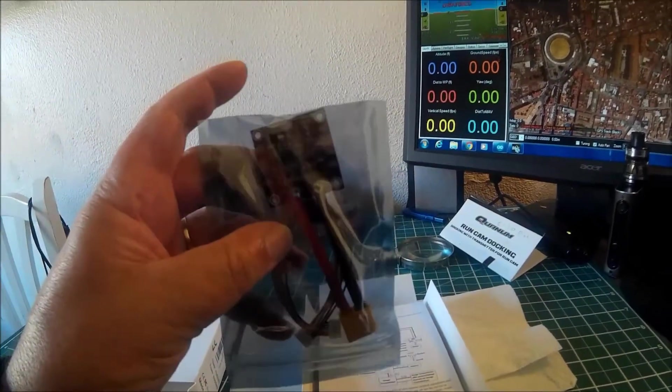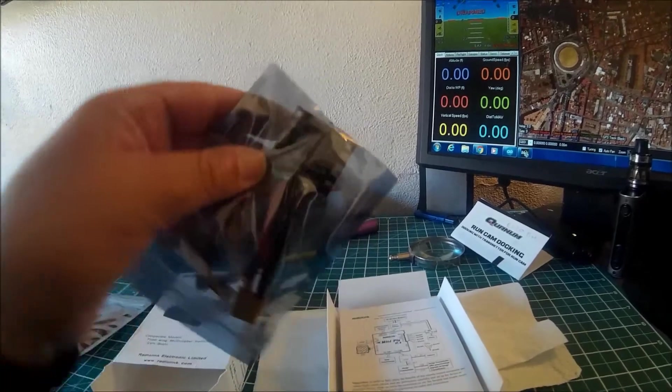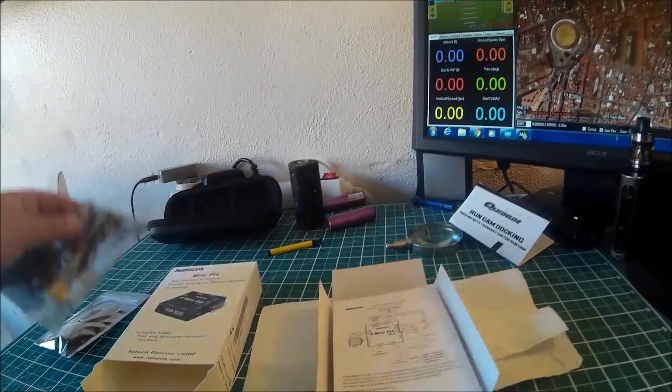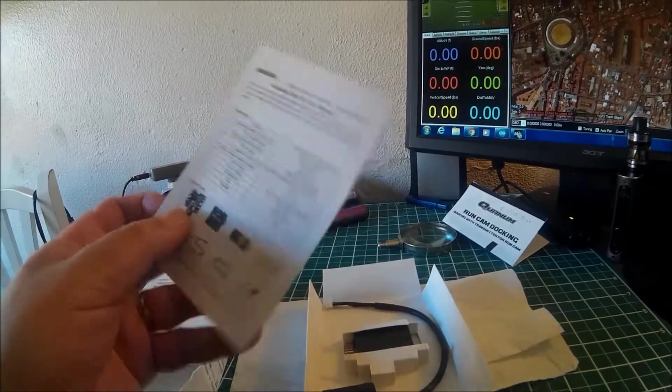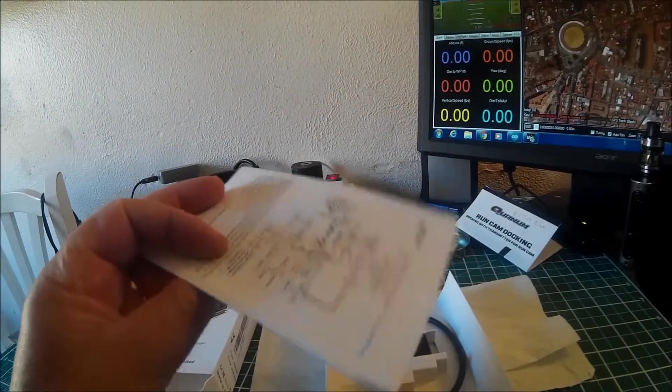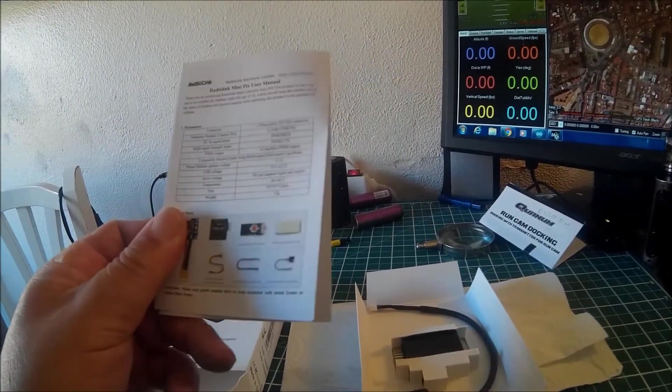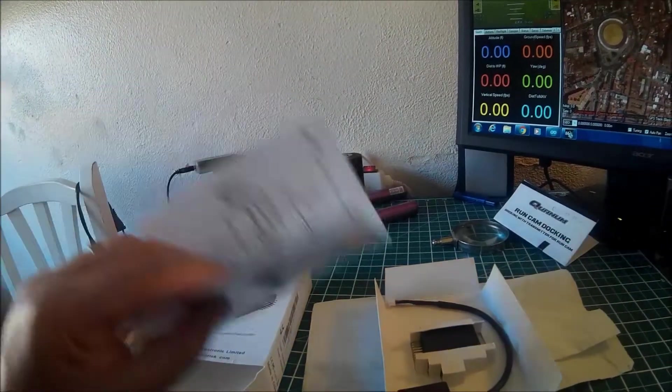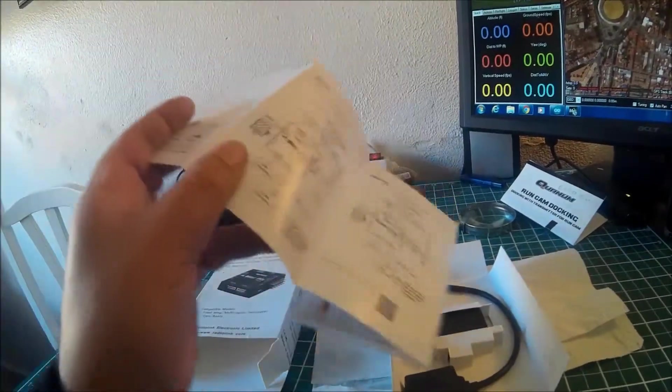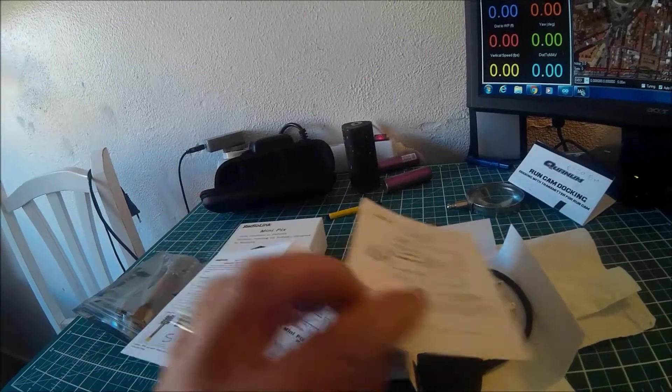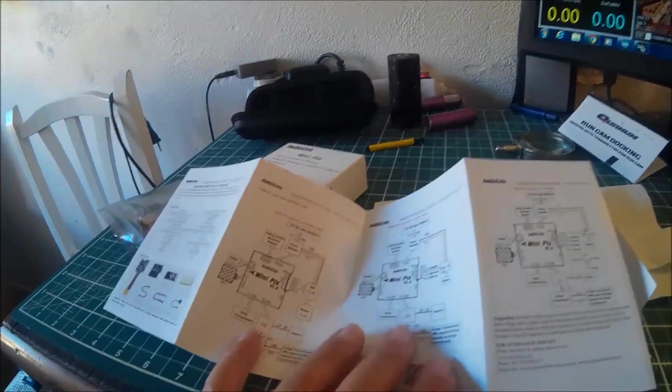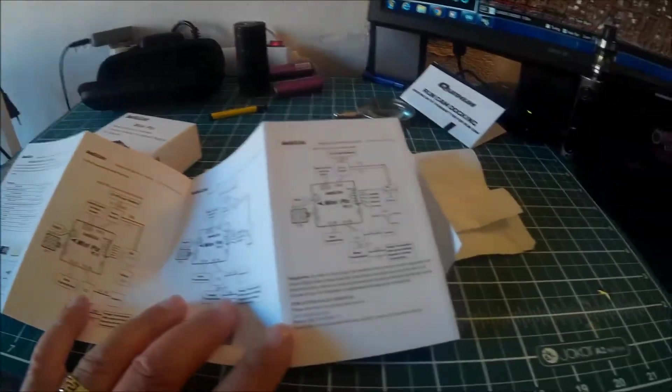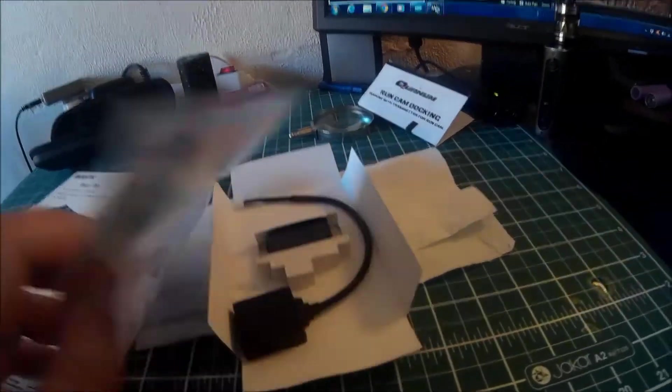That's the power distribution board - we'll be needing that. We've got an instruction manual. I haven't looked at that yet, haven't seen how precise it is or how detailed it is. It's the first time I've opened this box. It looks pretty detailed.